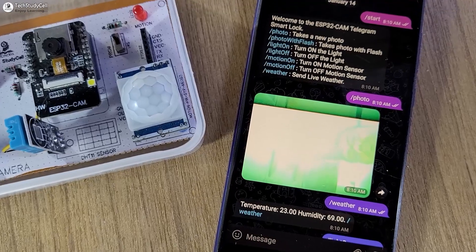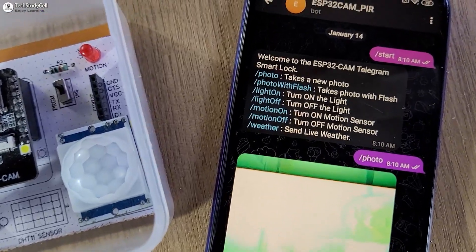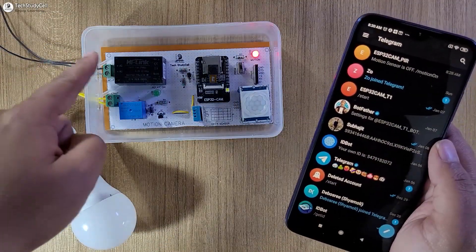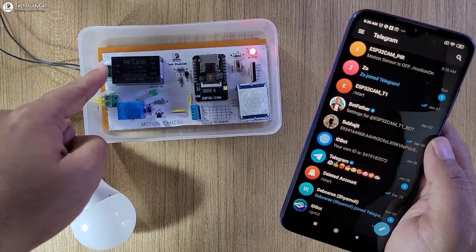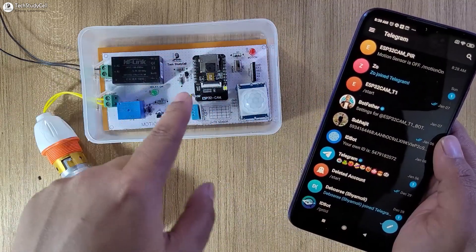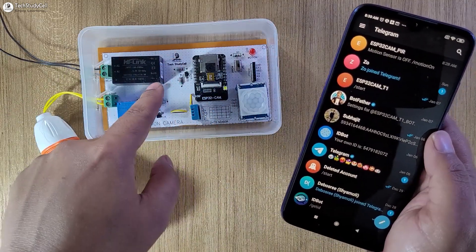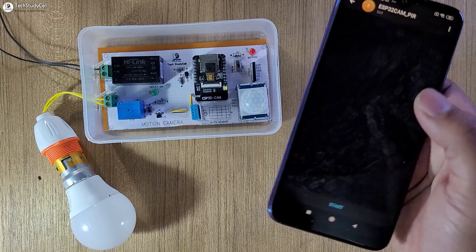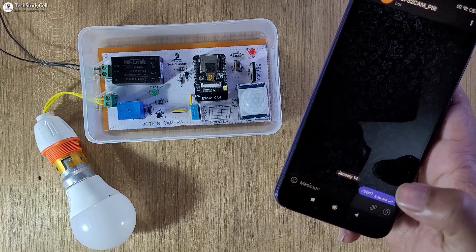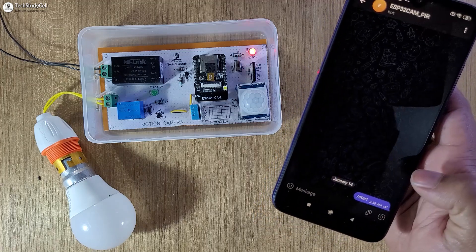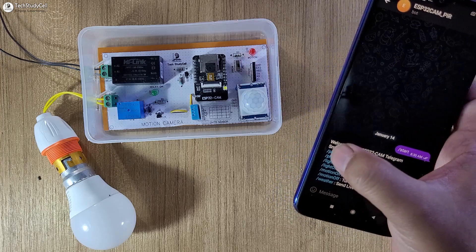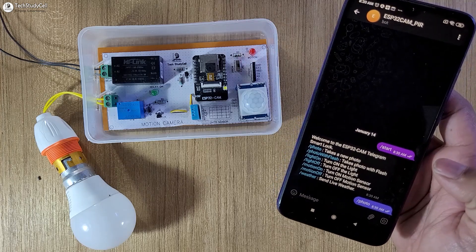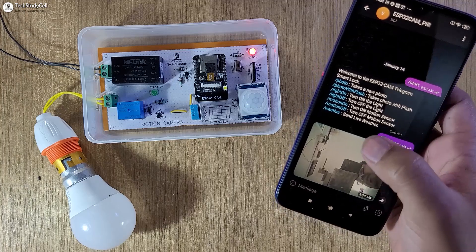Before going to the details, let's discuss some features of this project. I have given the AC supply to this circuit, and the complete circuit is made on zero PCB. Now let me open the Telegram app and tap on Start to see the menu. First I will tap on Photo — and I have received this photo.